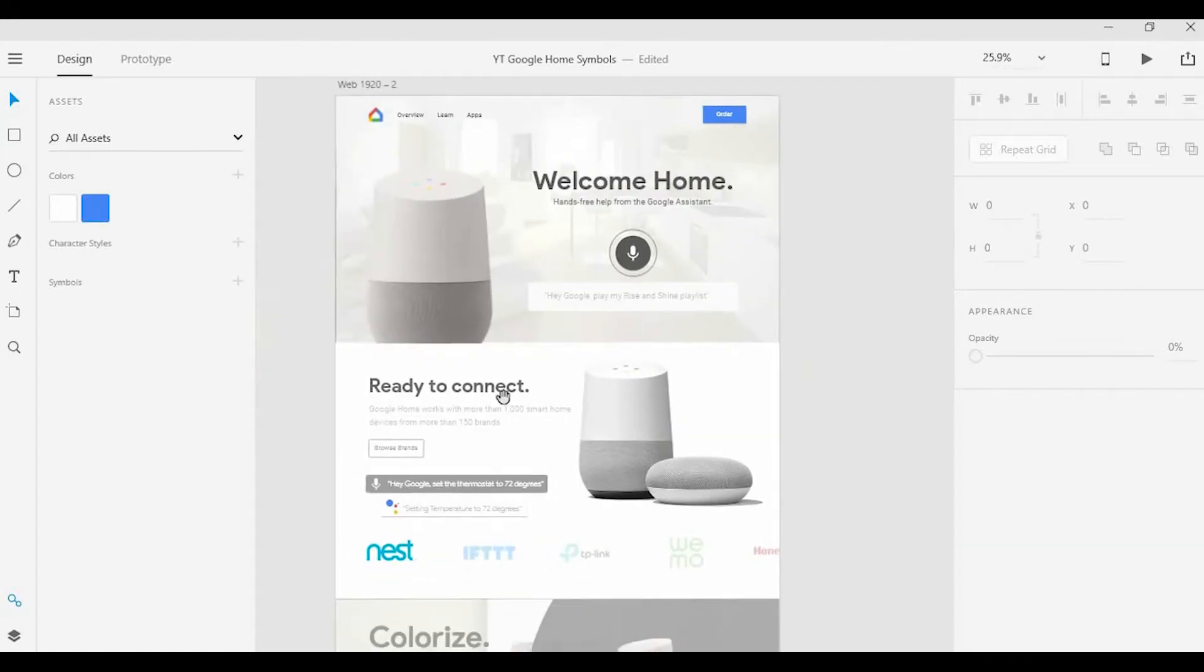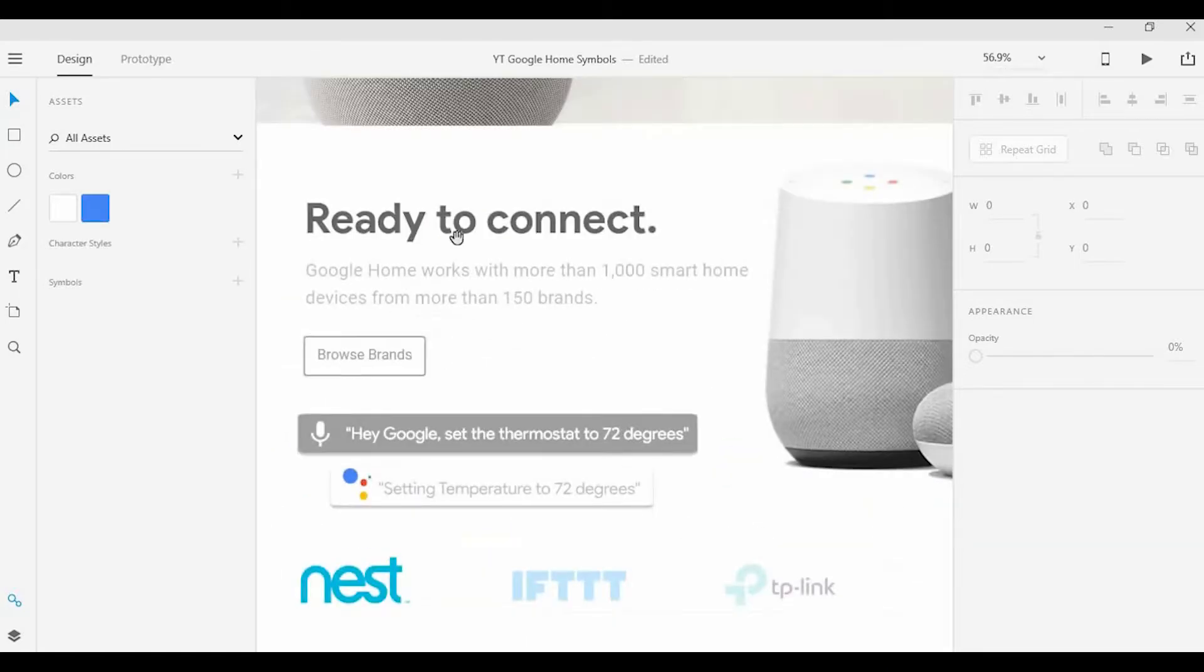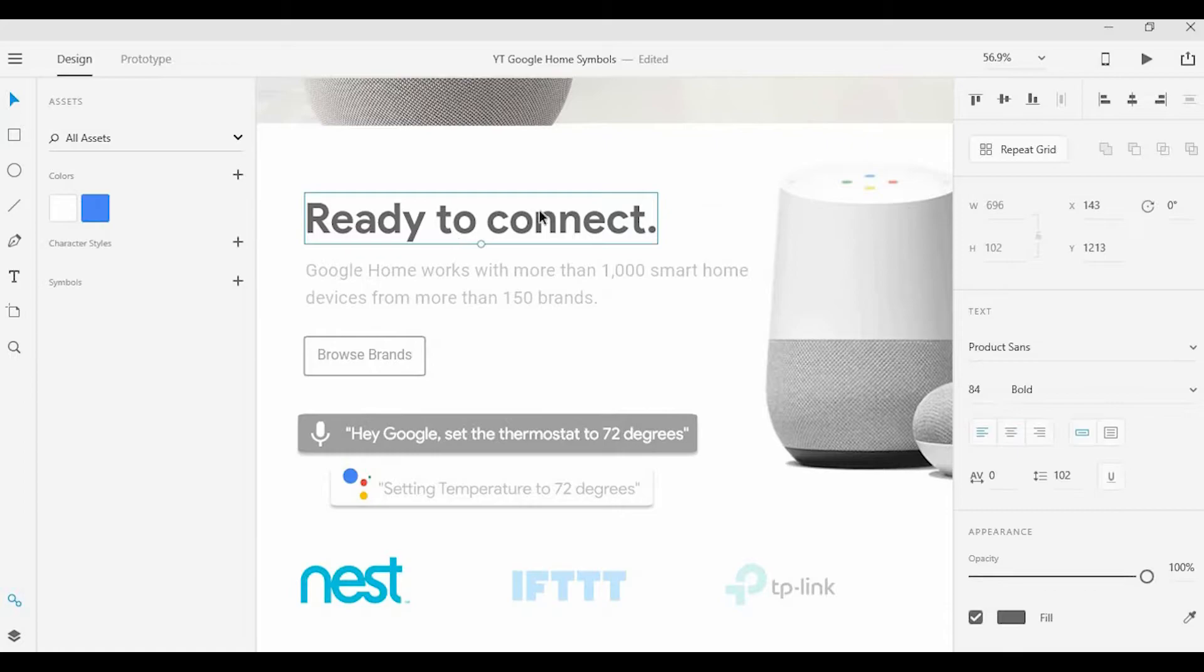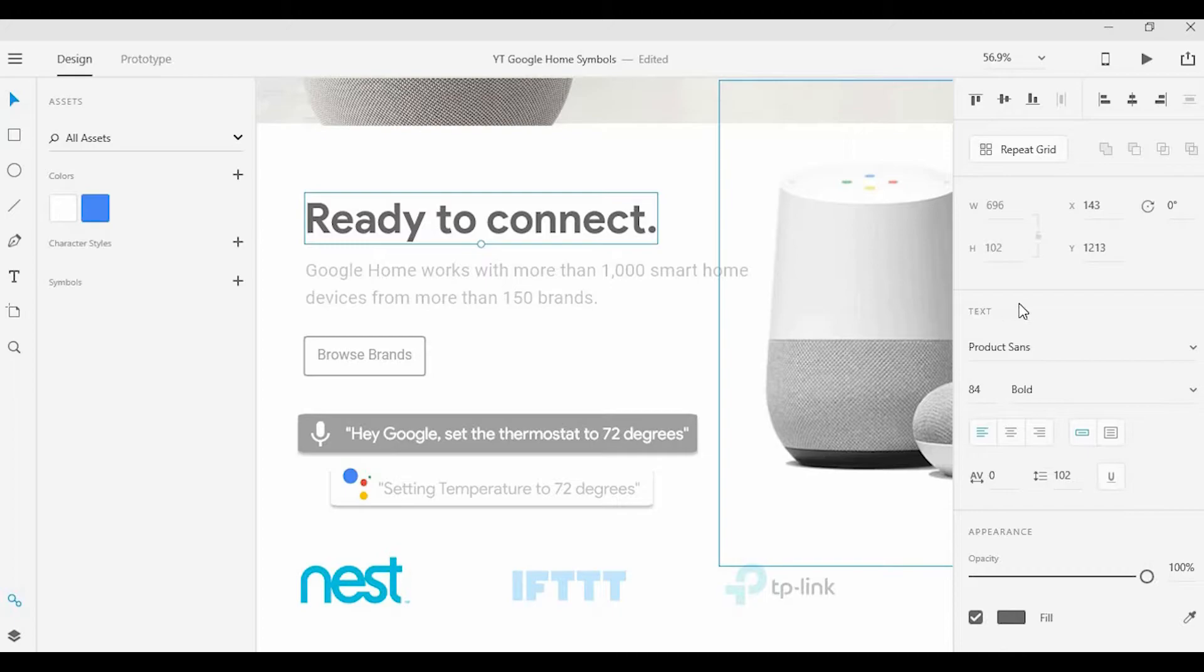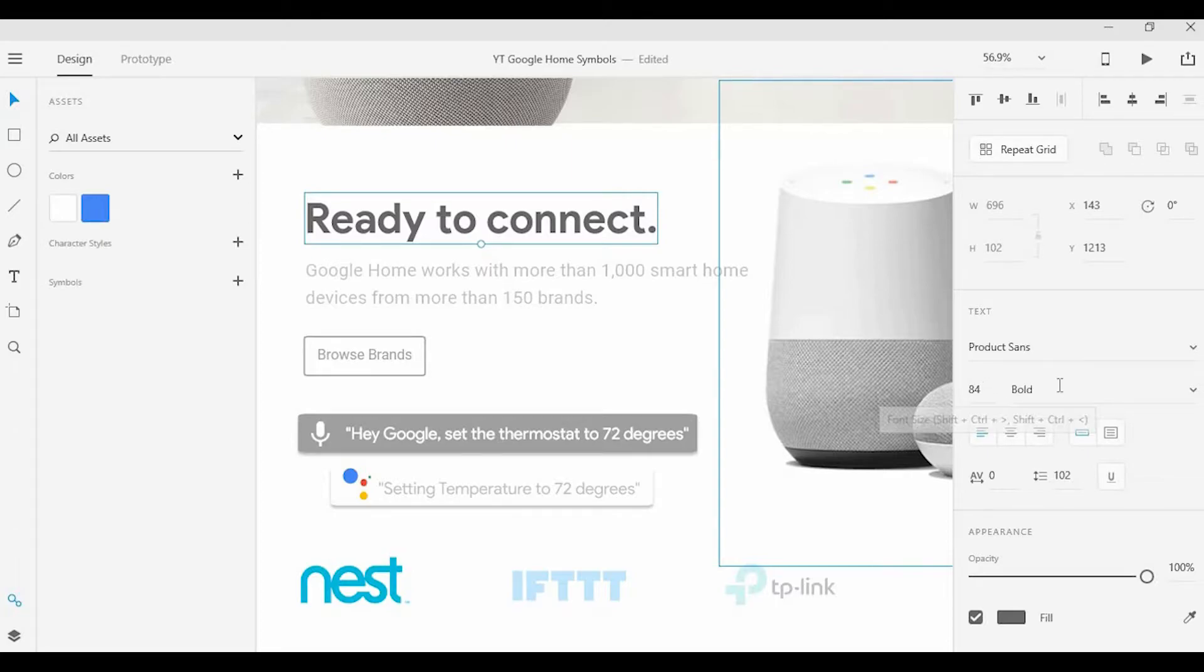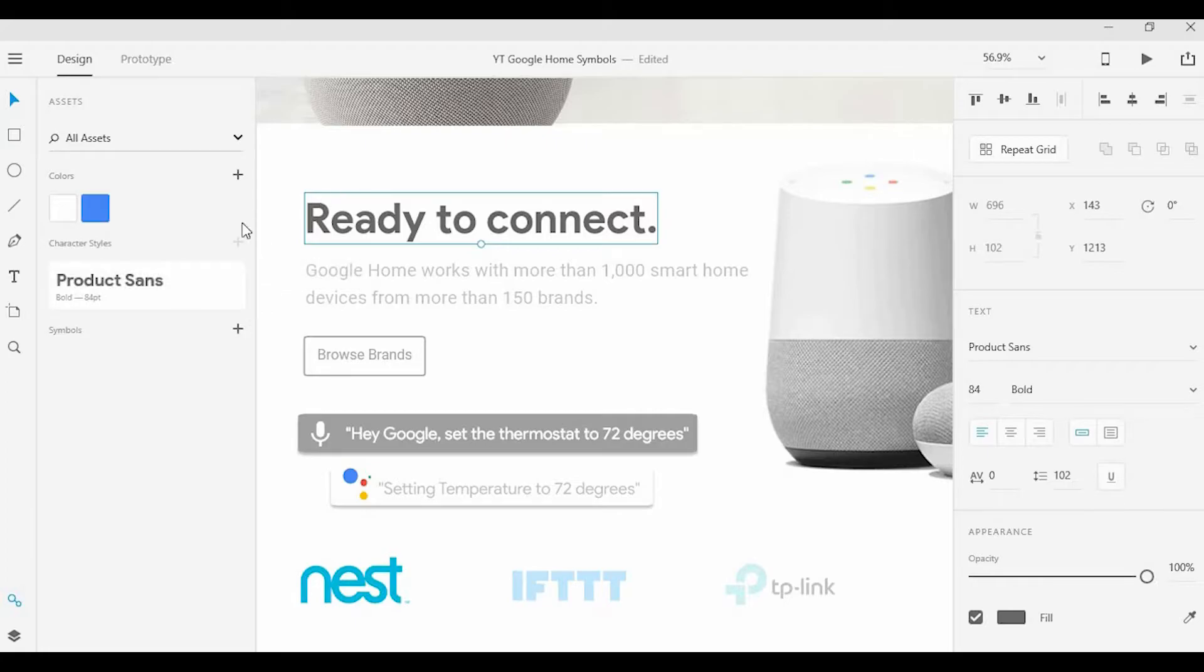Next, we'll take a look at the text. Here I have a heading, a nice heading I like, and I want to save the attributes of this heading. When I look at the right side here, I have Product Sans as the typeface, then the font size and the font weight. I'm going to go to the Assets Panel and click the Add button, and it'll save all those attributes including the color.